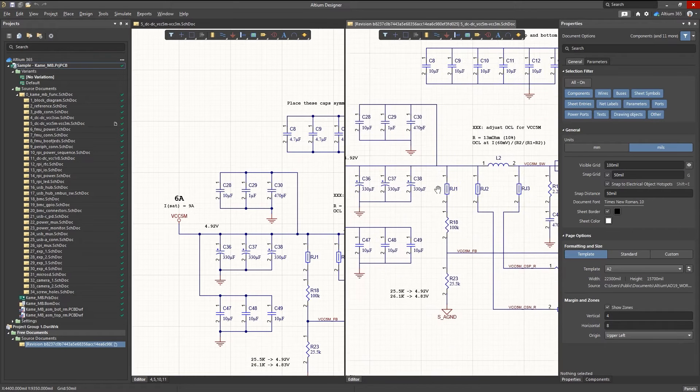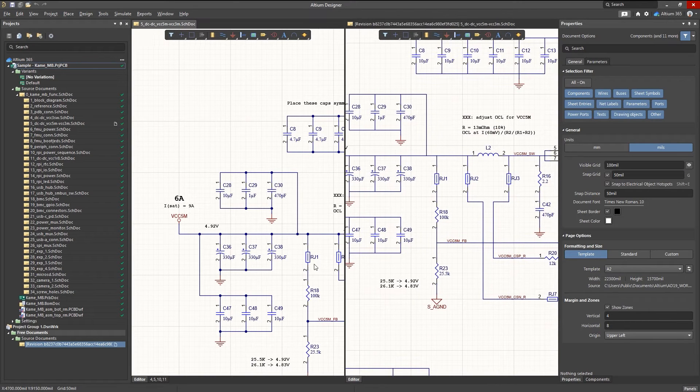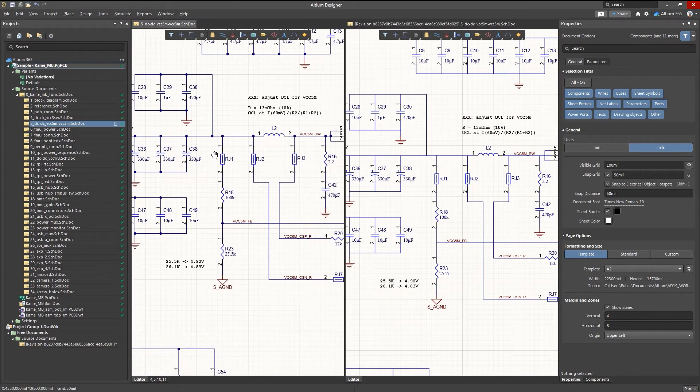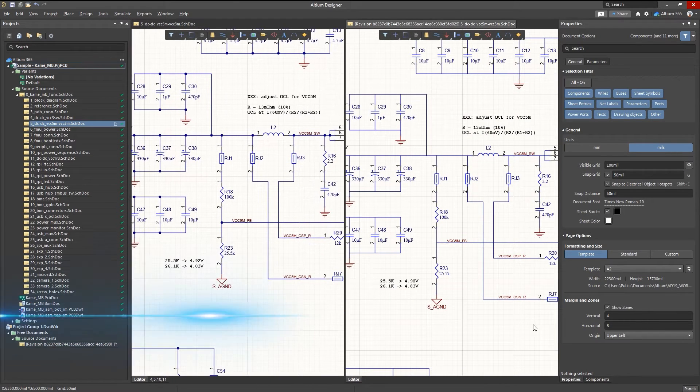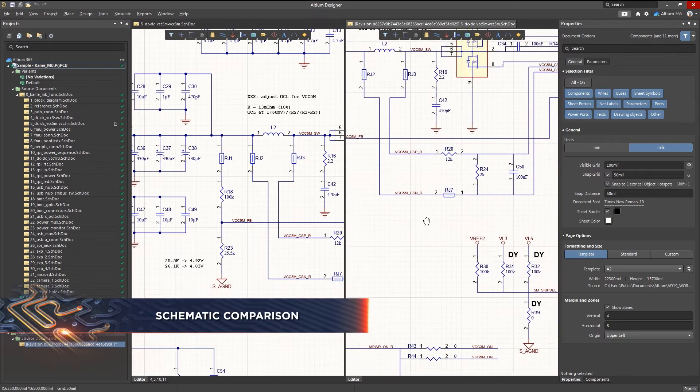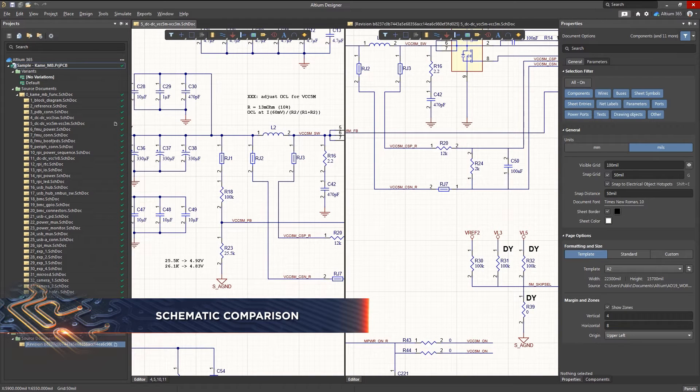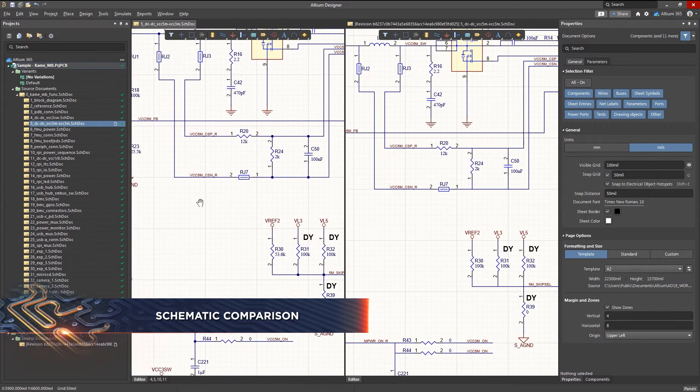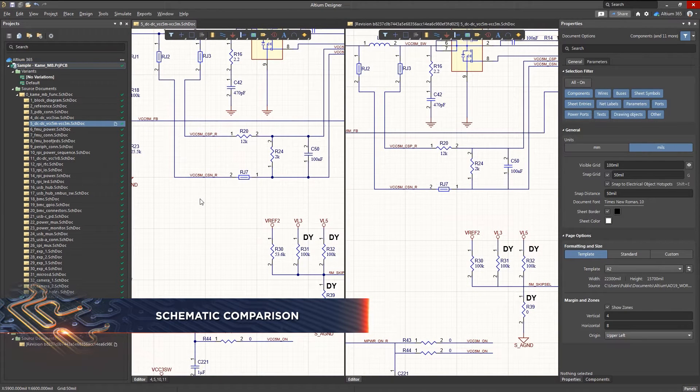Schematics include an incredible amount of detail, and even those details that are invisible to the eye can change. So how do you keep track of every difference as your design process evolves?